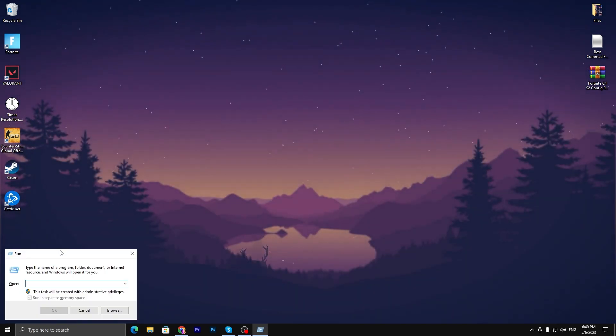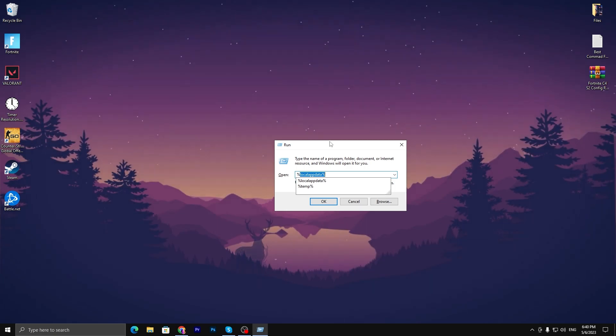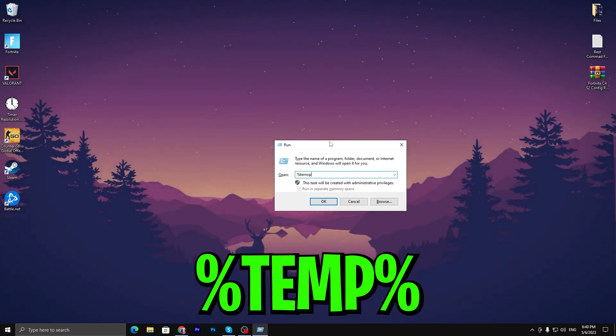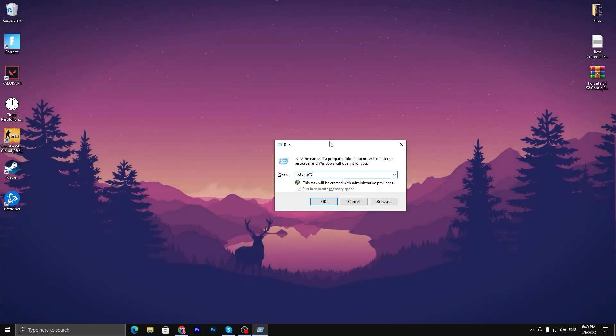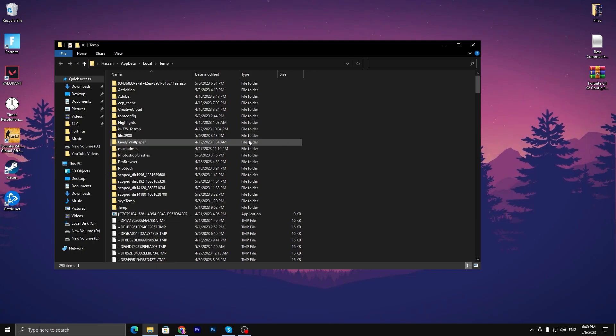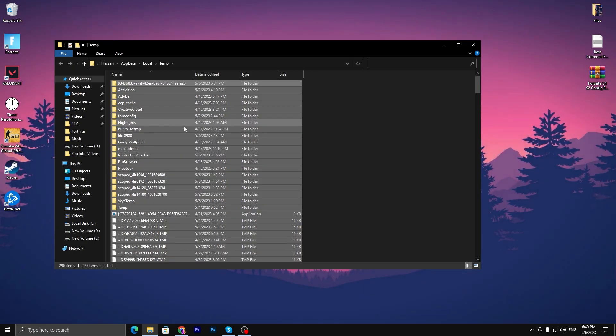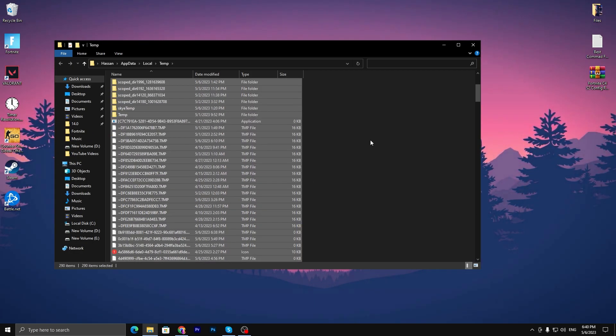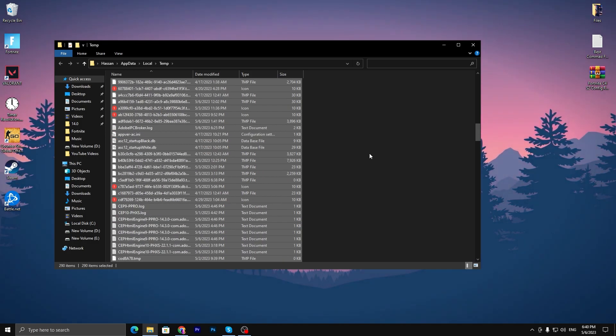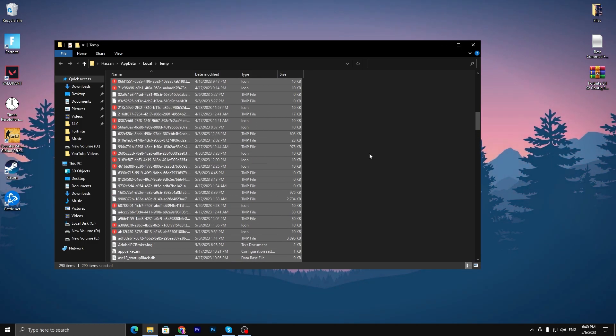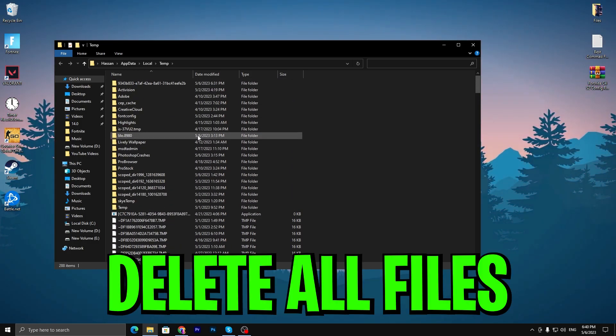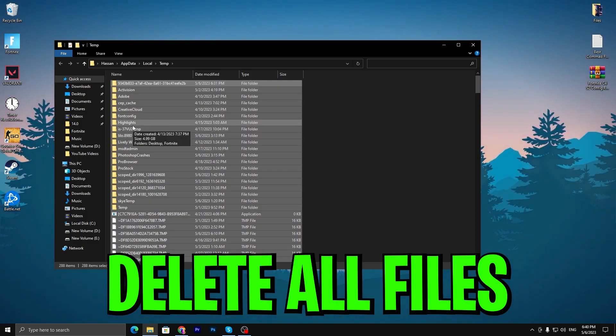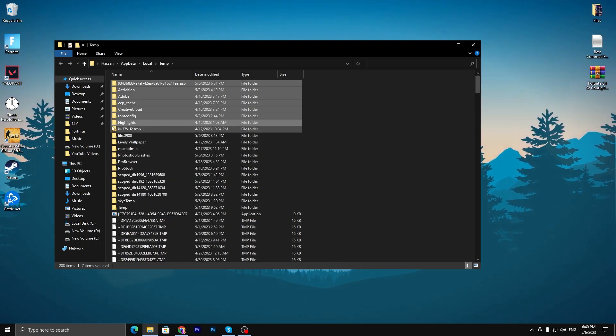Again open up the same window and this time type '%temp%' and press Enter. It will take you to this window. Press Ctrl+A to select all these files. This is completely junk data and used data for Windows. Press Ctrl+A and make sure to uncheck the highlights box - press Ctrl and click on the highlights because we have some highlights saved in this folder for Fortnite.